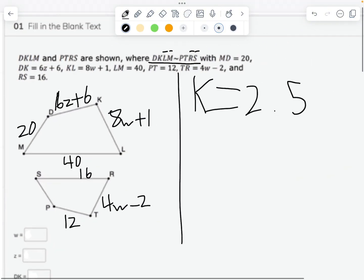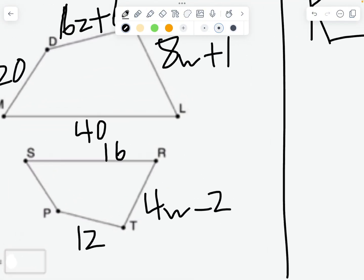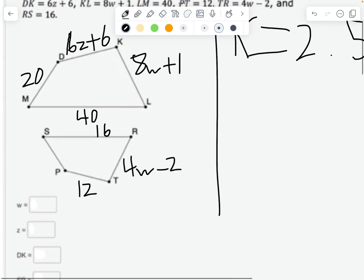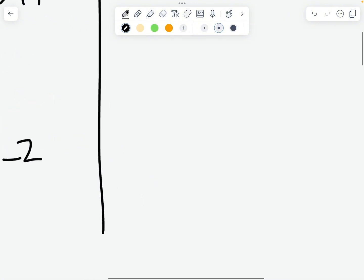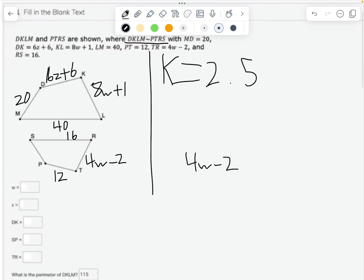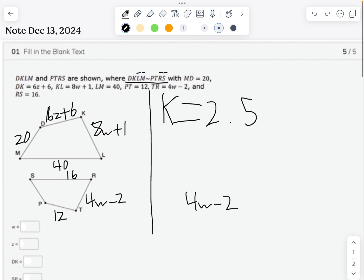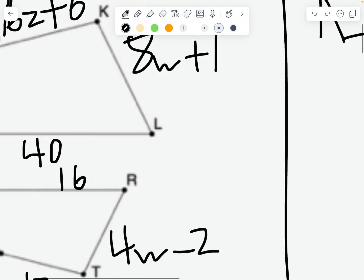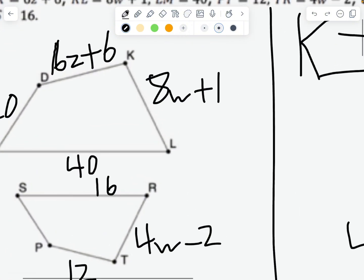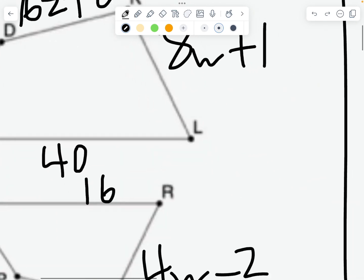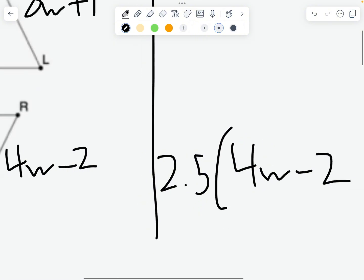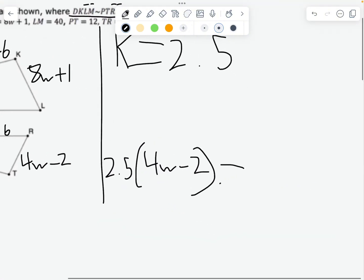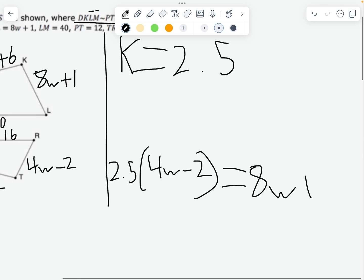Now that we have our scale factor of 2.5, we need to find W. We look for an equation with W. TR is 4W minus 2, and TR corresponds to KL. These lengths aren't equal because the shapes are different sizes, so we multiply the smaller one by the scale factor: 2.5 times (4W minus 2), then set it equal to KL, which is 8W plus 1.